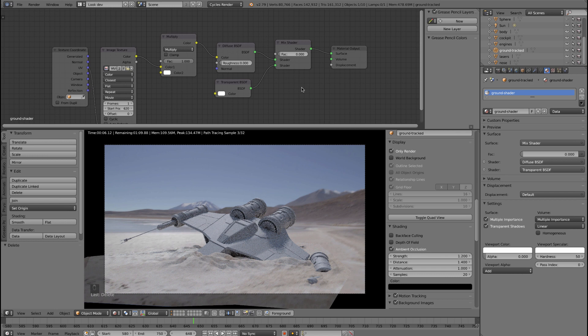In this lesson we created the shader for our ground and set up a camera mapped texture.